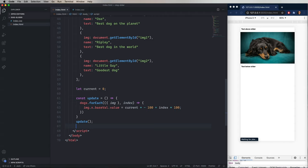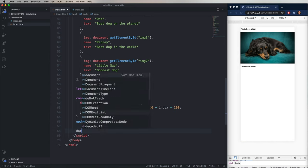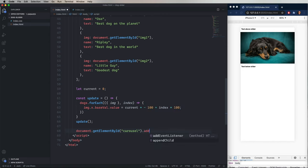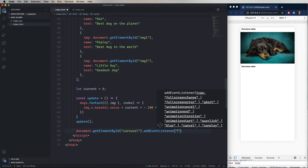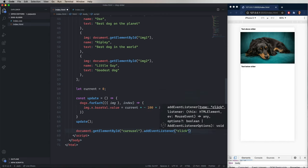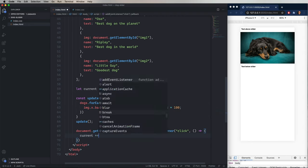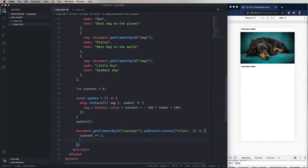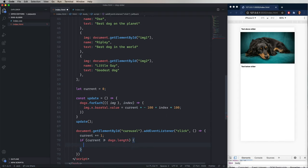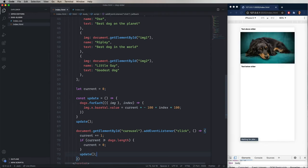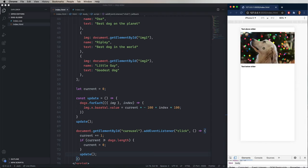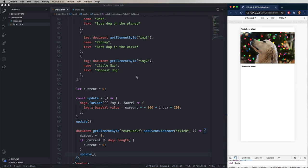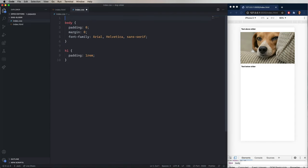So now we need a click handler. So we're going to do document.getElementById and then give it carousel. And then we're going to say add event handler on that. And look for the click event. And then give it a callback. And in this case, we're just going to say that we want to add one to the current value. And if current is greater than or equal to the number of dogs, we set current to zero. And then we call update again. And now let's click on that. And as you can see, it goes through all the images, which is great, but it does that instantaneously. What we want is a nice little transition.